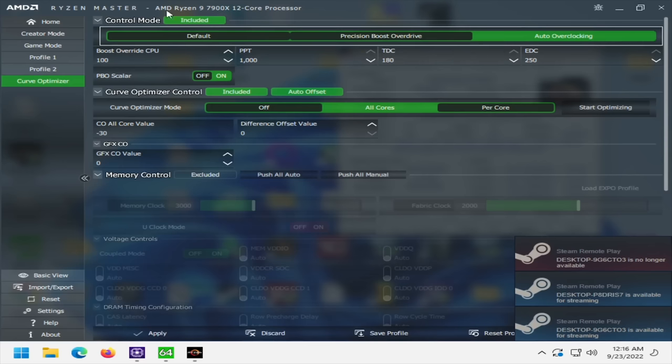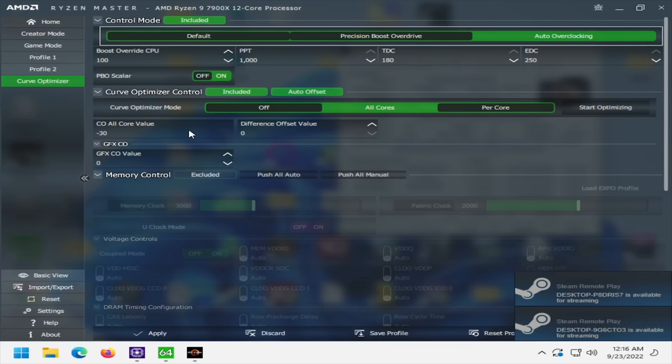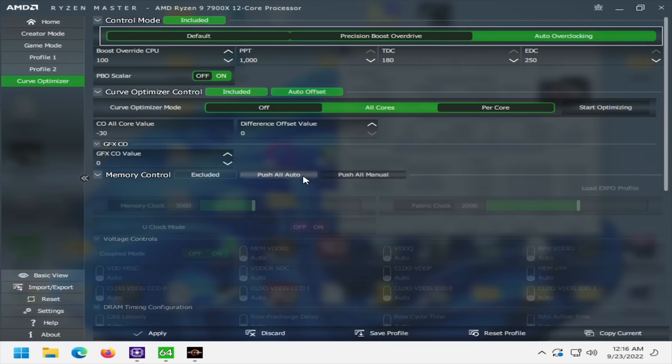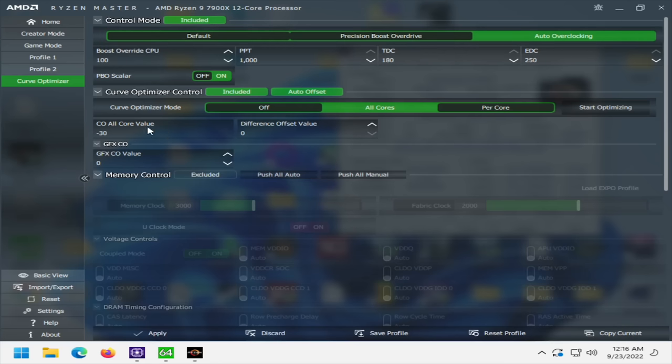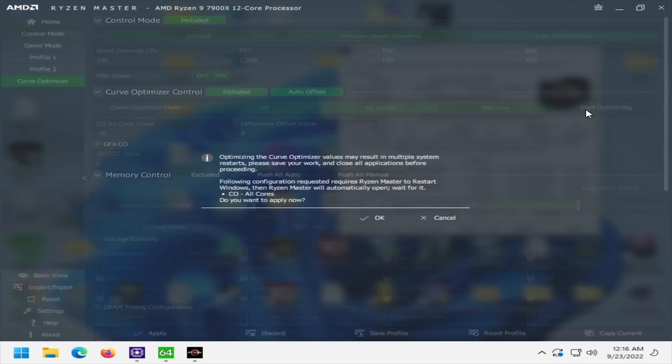So for Ryzen Master, I want to call attention to the built-in Curve Optimizer. It's pretty good. You can still do a better job manually. If you look at what Curve Optimizer is doing and sort of what it learns, you can usually do a little bit better job than what Curve Optimizer does for you if you're willing to invest the time. But it's pretty cool to be able to click Curve Optimizer and start optimizing, and then just let it go do its thing.